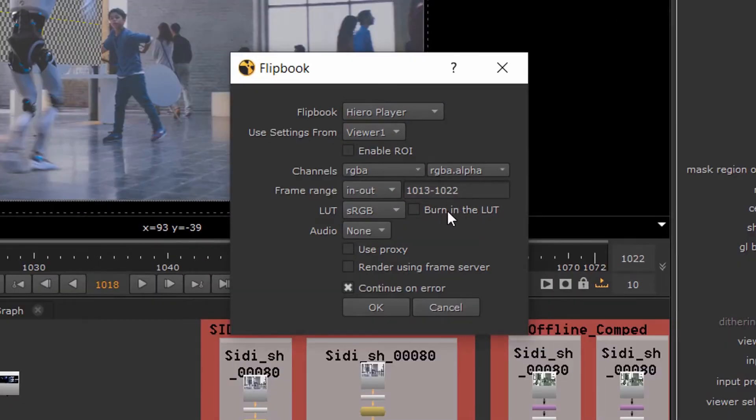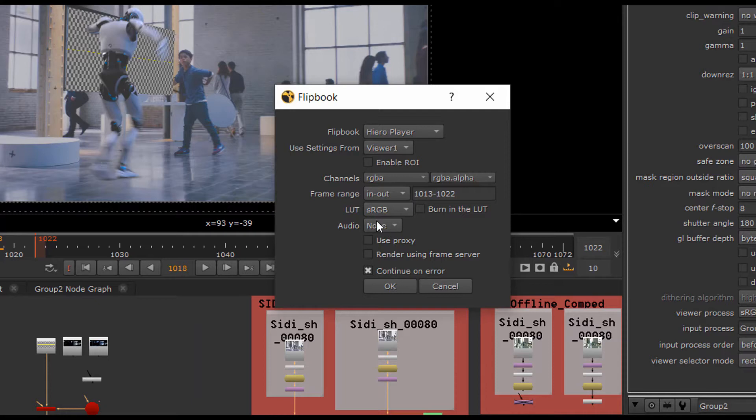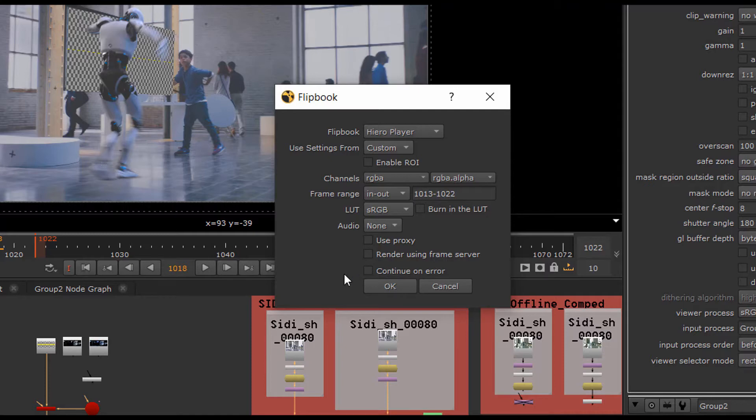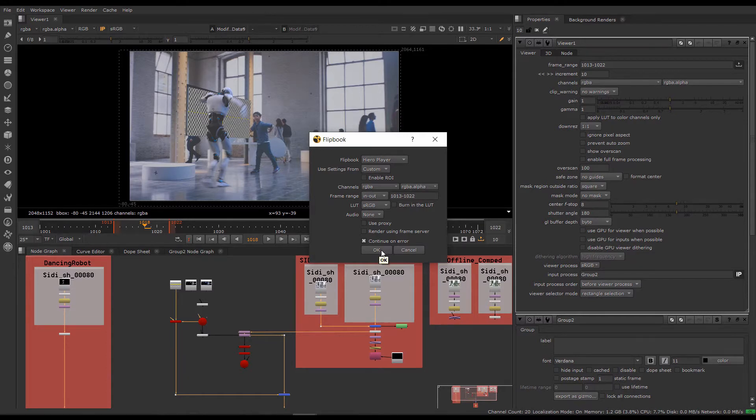The frame range is just what you want to flip, so we're just going to flip 10 frames or so. You can select whichever viewer LUT you want. It's just the same ones as the viewer up here. If you select Burn in the LUT, the flipbook is rendered with the selected LUT applied. If you uncheck it, the flipbook is rendered using the equivalent LUT based on the LUT name. If you're using Hero Player as your flipbook, you won't have to burn in the LUT because Hero Player and Nuke use the same color environment. You can include audio if there is any, and enable Use Proxy to render the flipbook using a smaller file size. This will speed up the render, but it does reduce the quality of the image. If you're rendering a lot of frames in your flipbook, you can use the frame server in the background to free up the interface so you can continue working while the flipbook renders. If you disable continue on error, rendering stops when you encounter an error, such as missing frames, rather than finishing the flipbook without those frames.